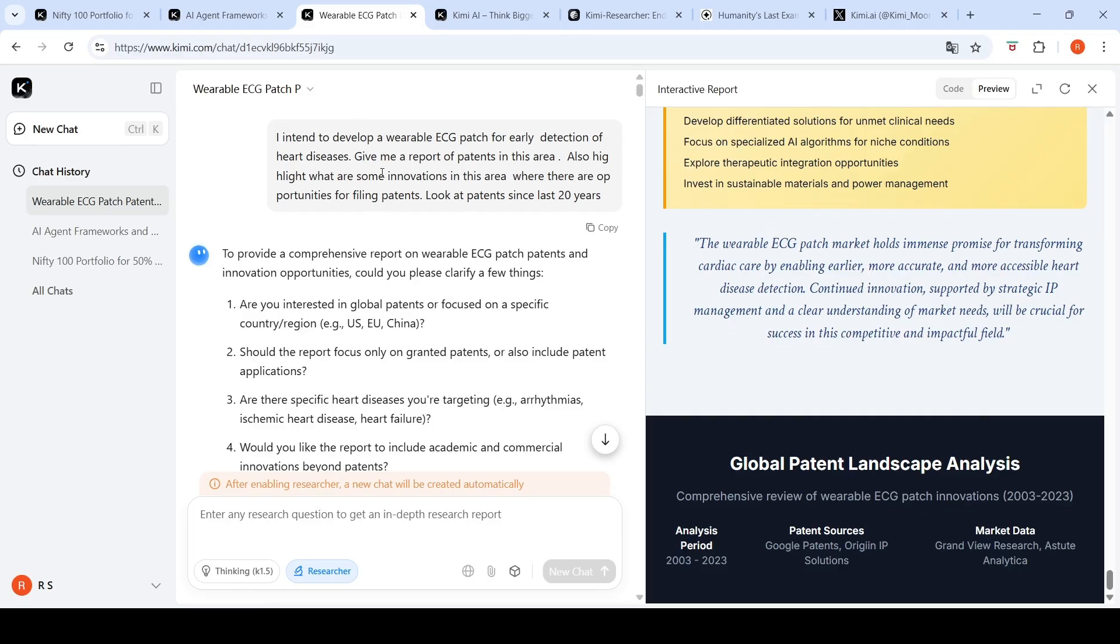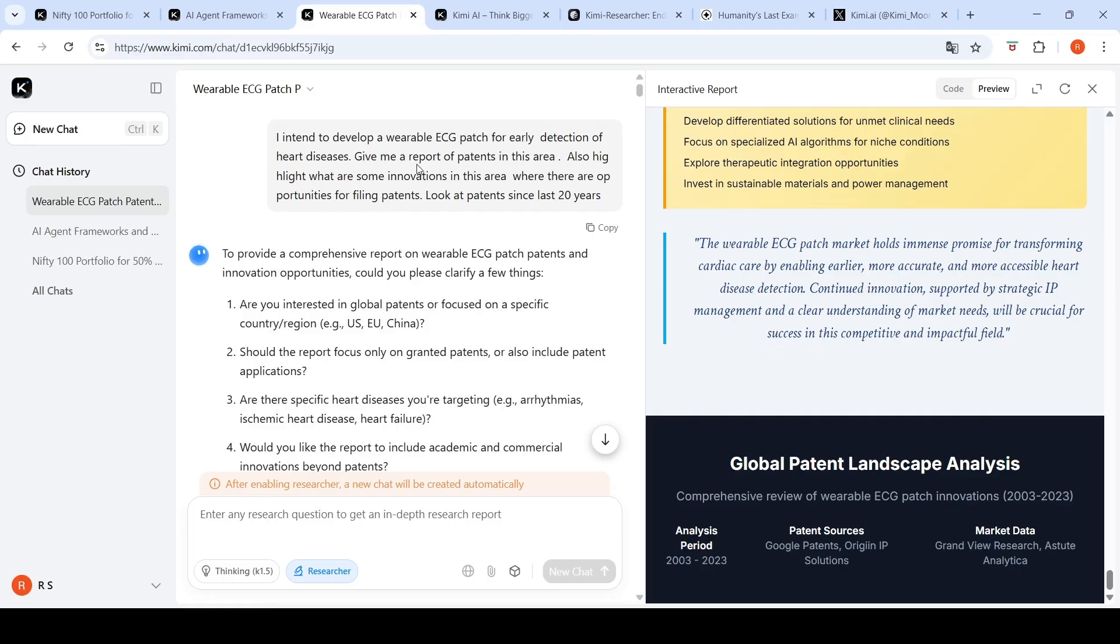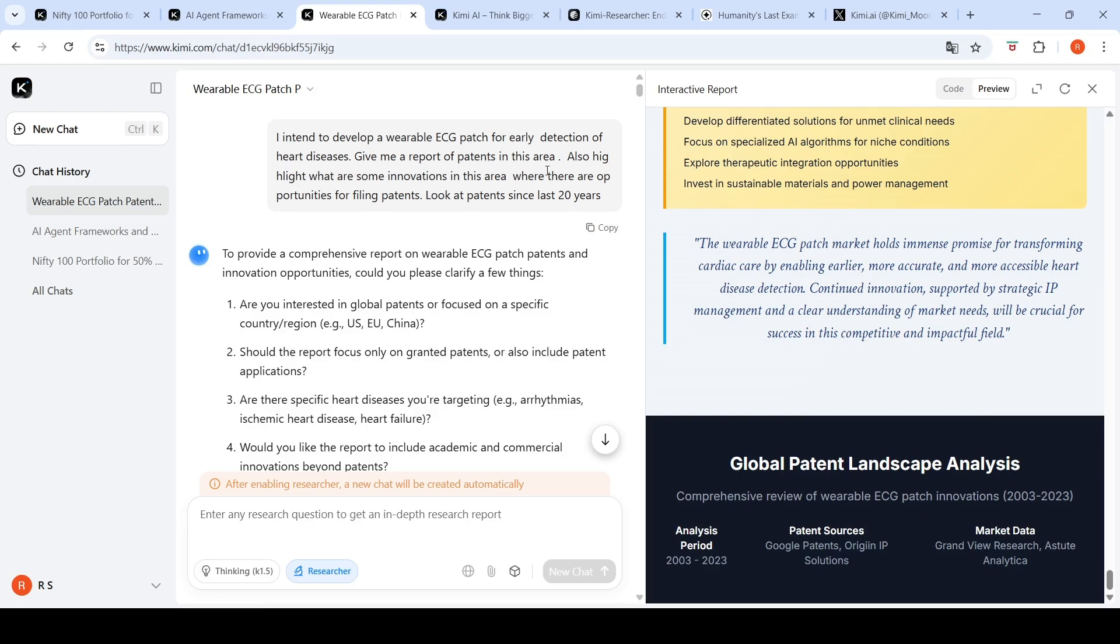I have tried this Kimi Researcher agent on three use cases. The first one is creating a patent landscape report. In my regular job, I used to work in the healthcare space and we wanted to do innovations in various areas. We pick up an area and do a patent landscaping report to identify innovation opportunities, what patents have been filed, who filed them, and what are some innovation opportunities.